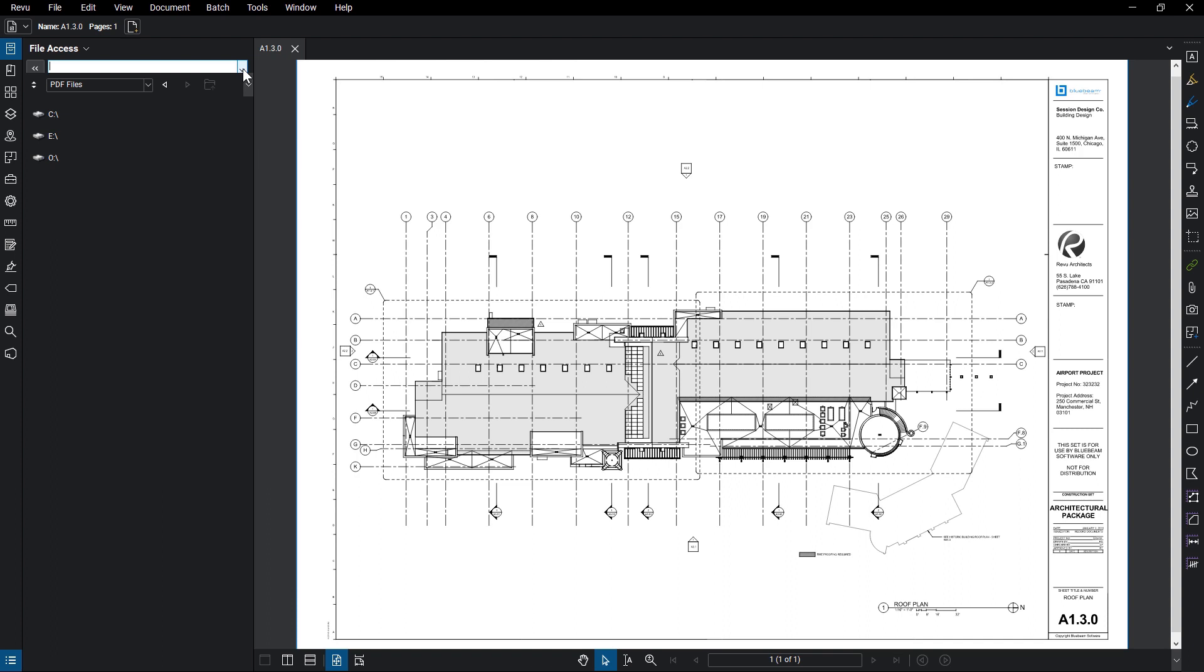You can pin files as well. If you're working with BFX files for remote access, you can access them here as well.